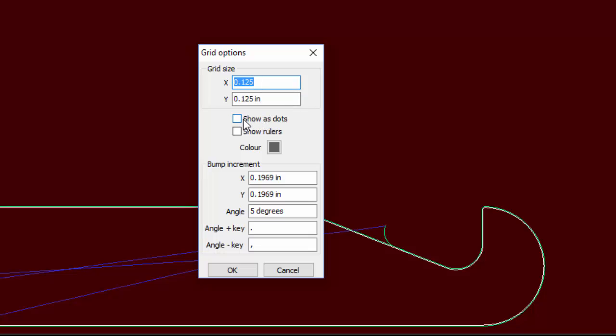We can show the grid as dots. If we don't check that, it's going to show the grid as lines. Sometimes dots are a little less confusing. These are your bump increments—honestly, I've never used that.